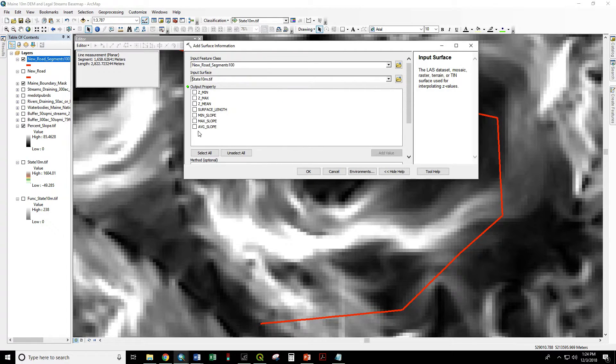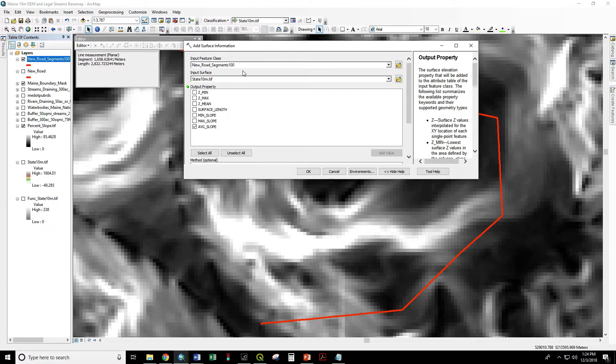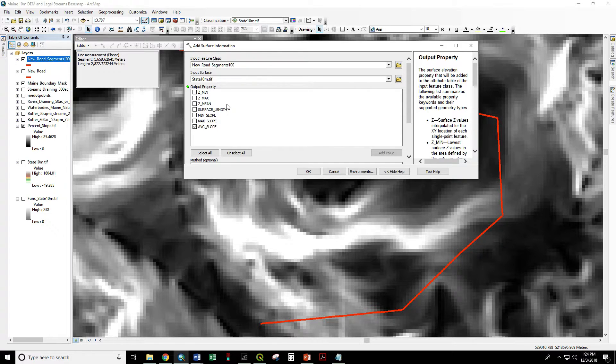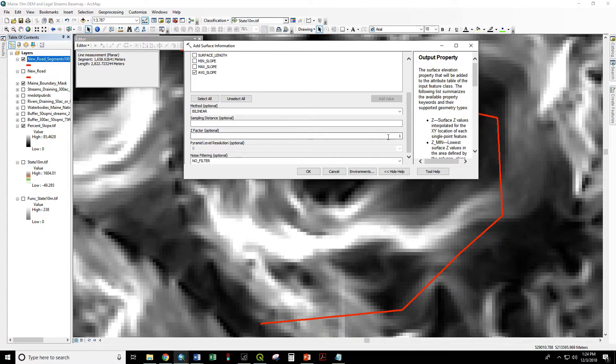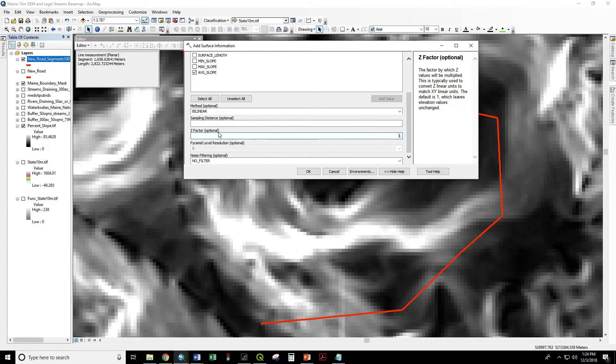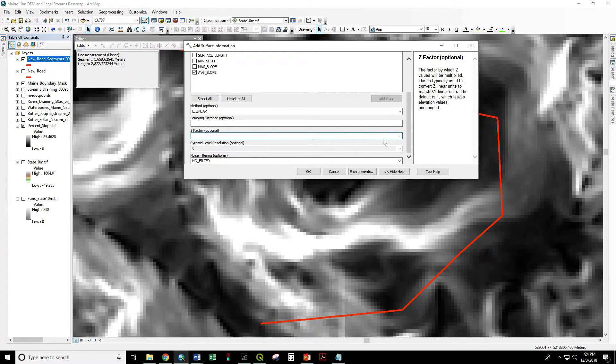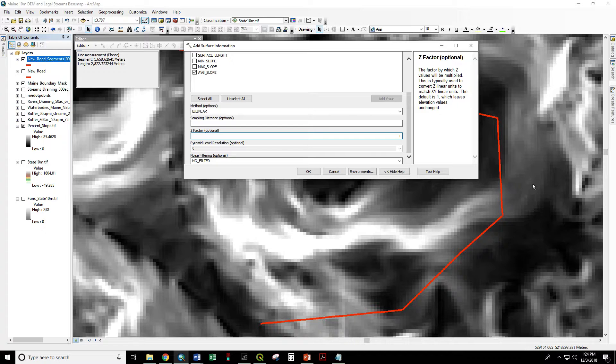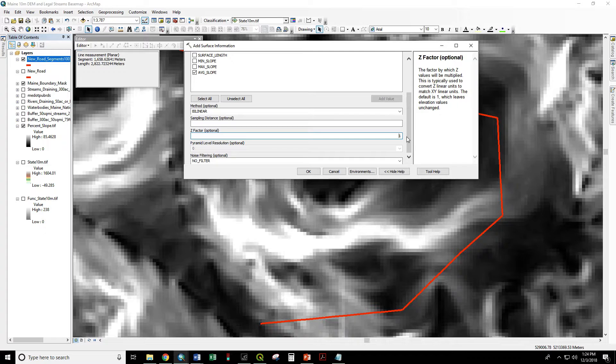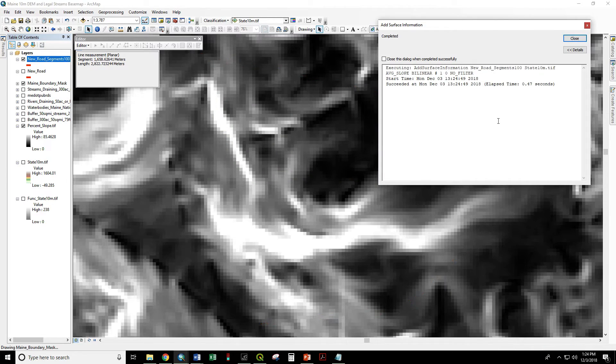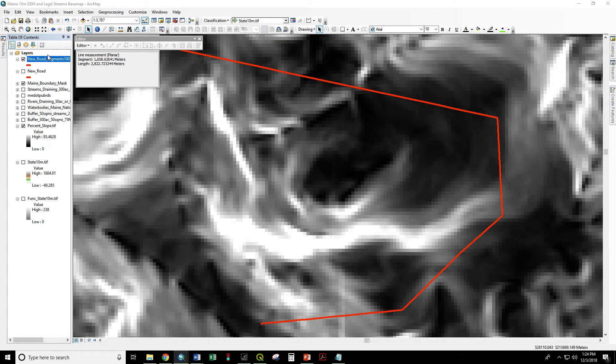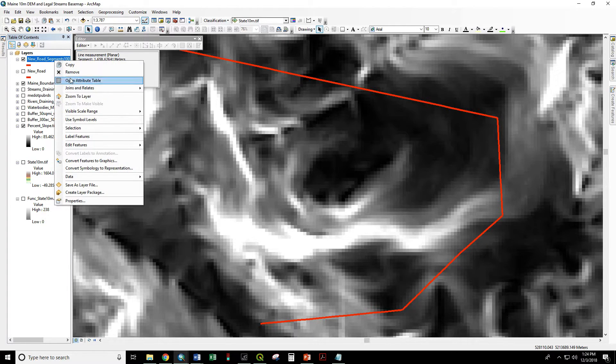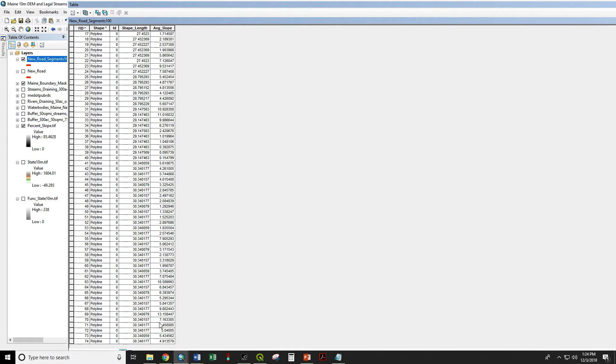We are already using an elevation model in meters so we don't have to change the Z factor. If we were using an elevation model in feet we would have to change the Z factor to 0.3048. And that would convert from feet to meters. Okay. And now our new road segments should have a new attribute that is average slope. This is in percentage.